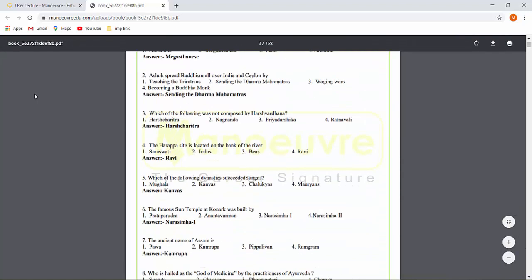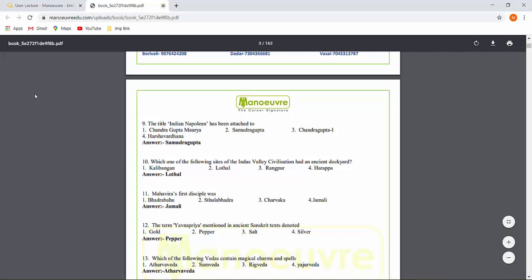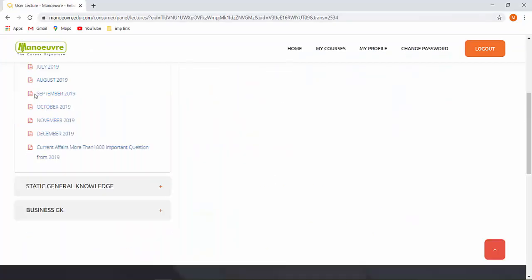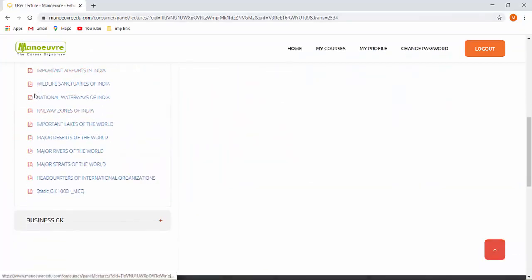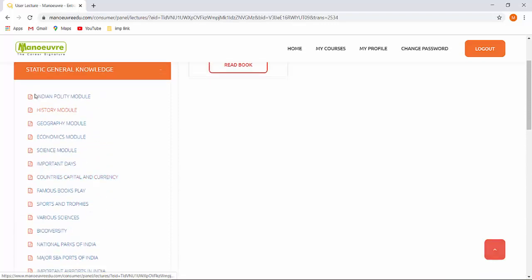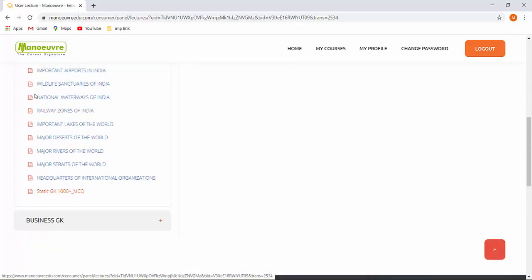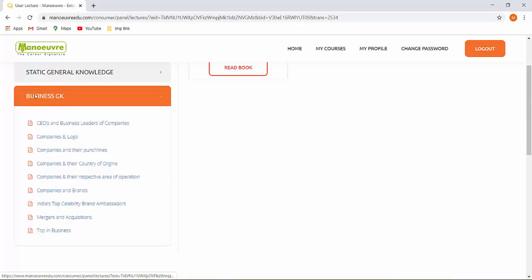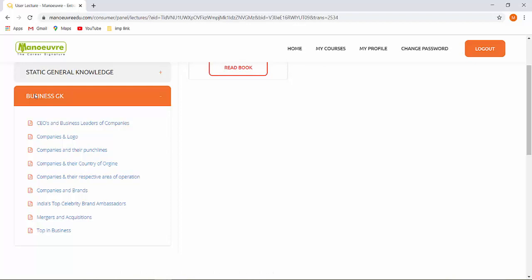For static GK, all important area PDFs are available. One more important thing: there is a static GK of 1000 questions. If you properly study and repeat it once or twice, your history, geography, polity, economy, and general science and technology — 90% of expected exam questions will be covered. You can practice these MCQs for your static GK. There are also additional PDFs with detailed information for static GK. For business GK — like CEOs, company logos, companies and their punchlines, companies and their country of origin — all these details are available for SLAT exam which covers business-oriented GK.